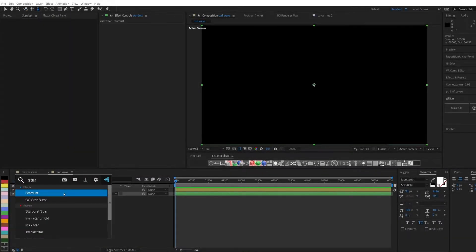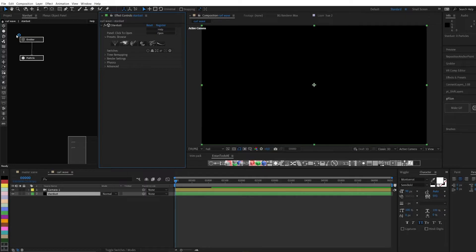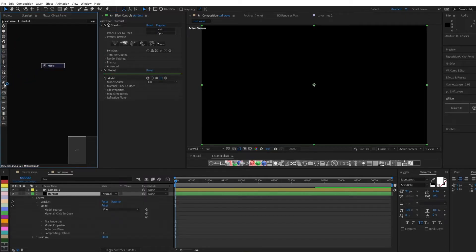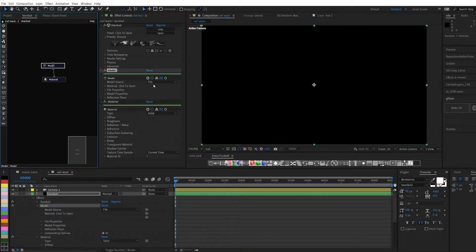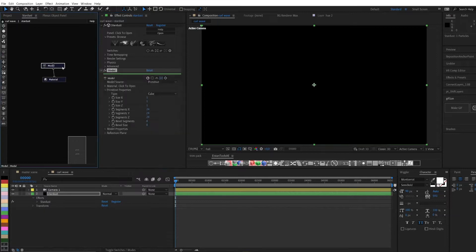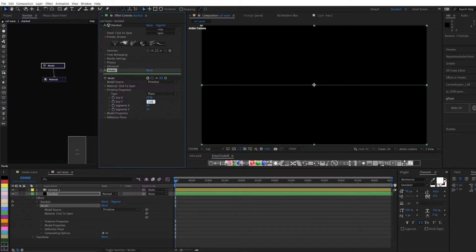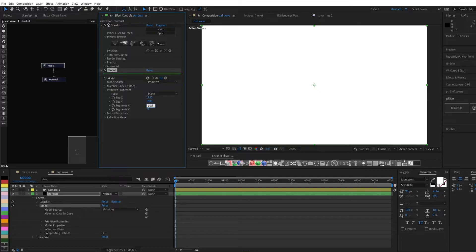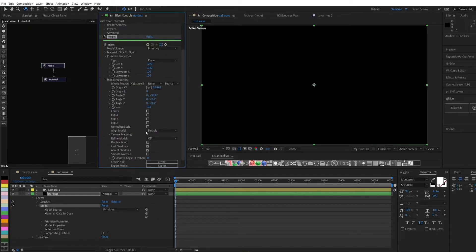Creating a plane with a large number of segments. You will need to rotate the plane and enable the setting for double-sided display.